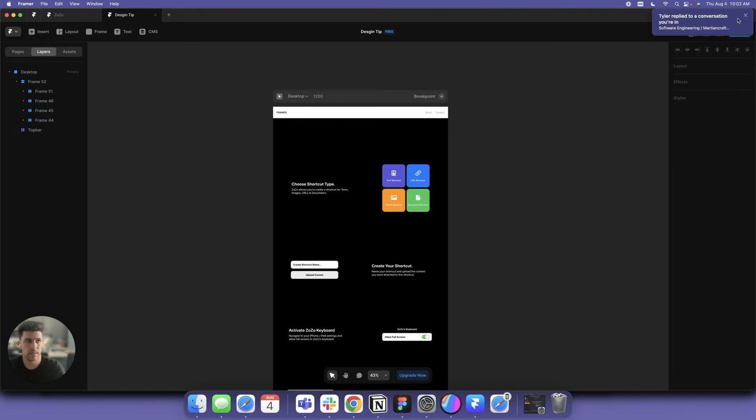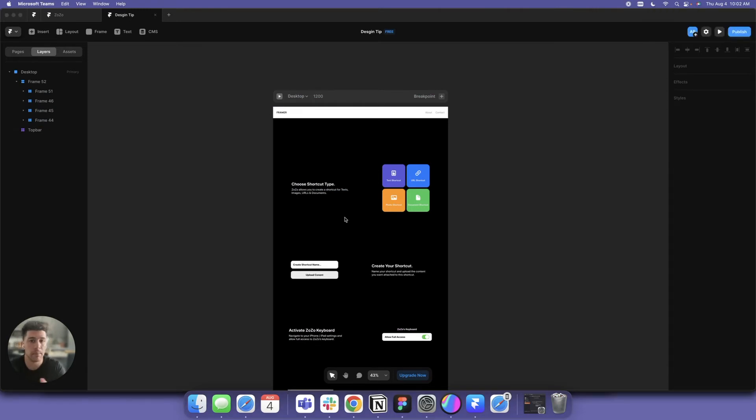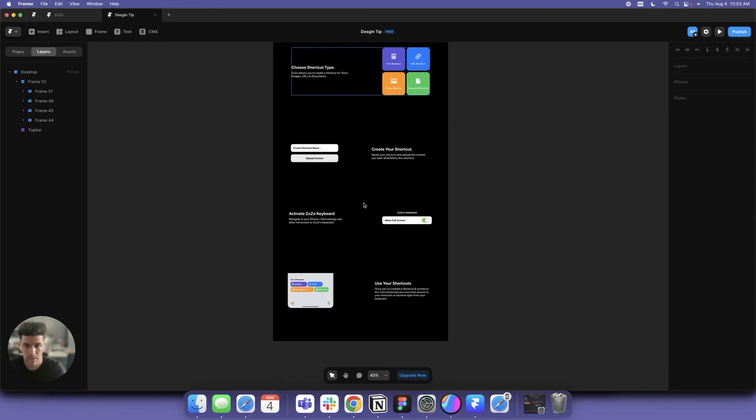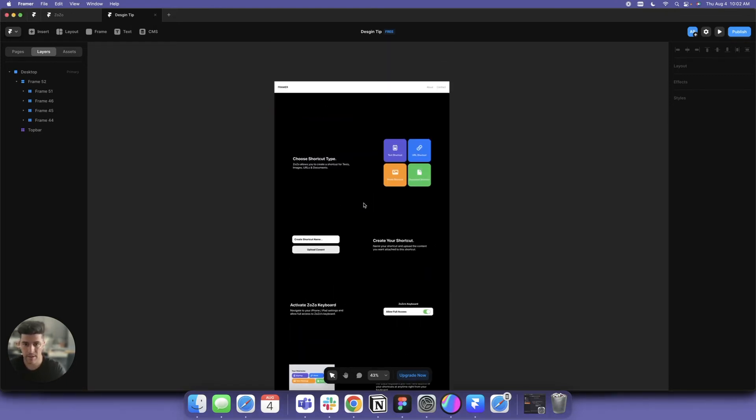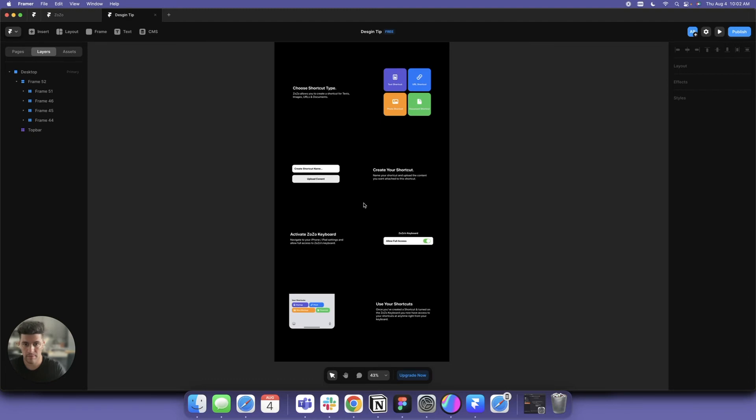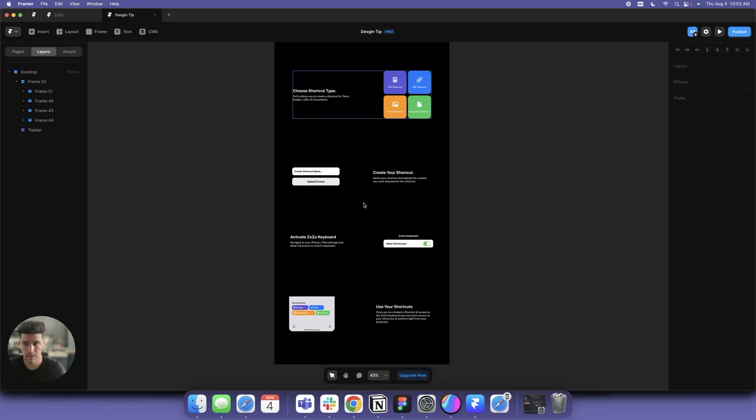Isn't this kind of insane? This is accurate. Usually when you copy and paste stuff it's not accurate, but this is exactly how I have it in Figma.